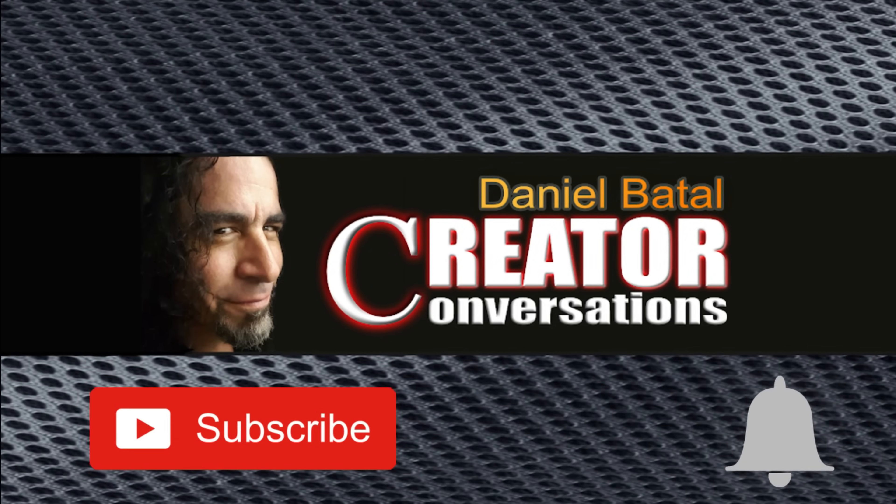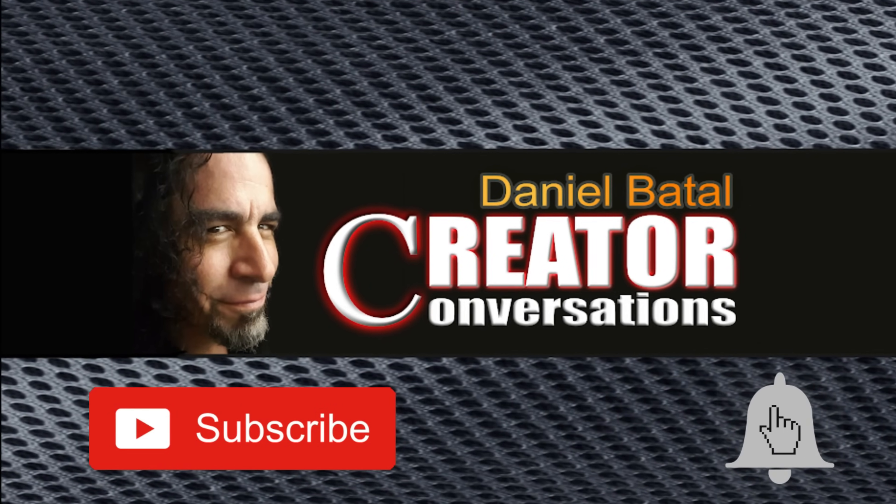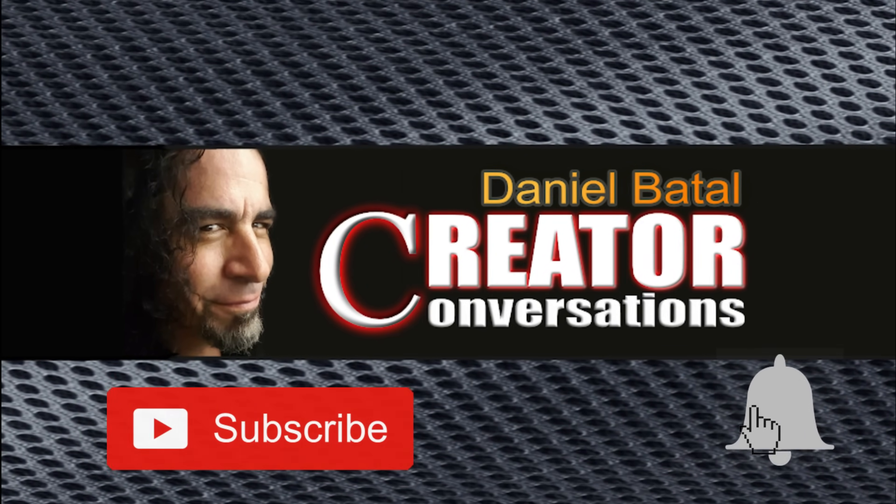Hit the subscribe button and click the notification bell to be part of the conversation. This video is sponsored by the good people at Filmora.